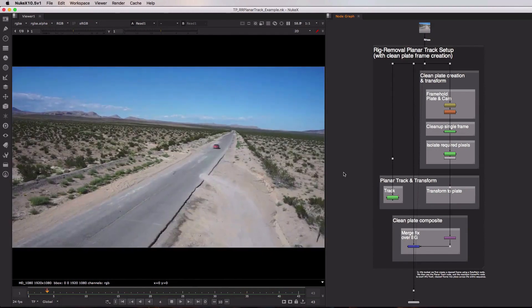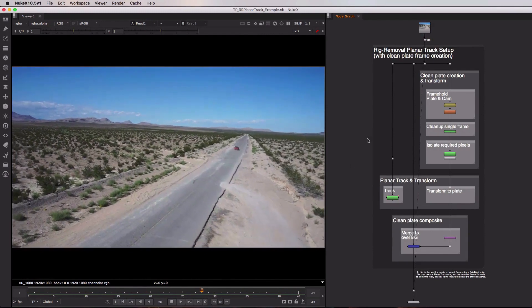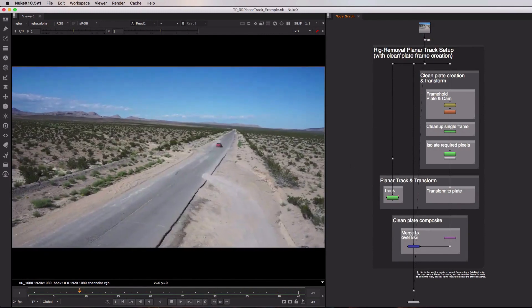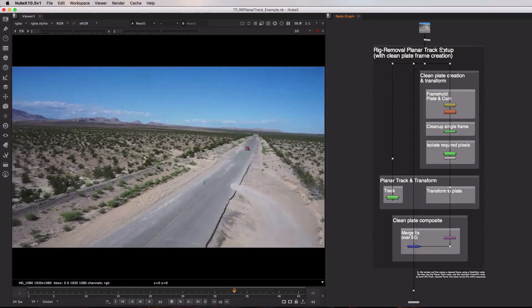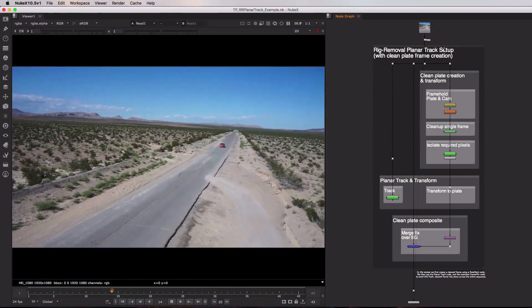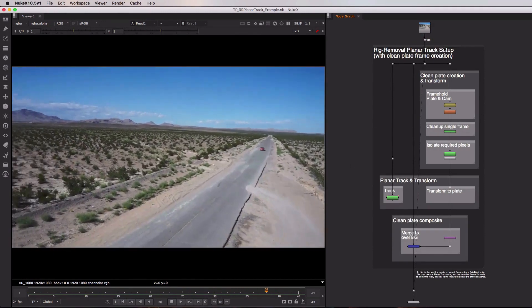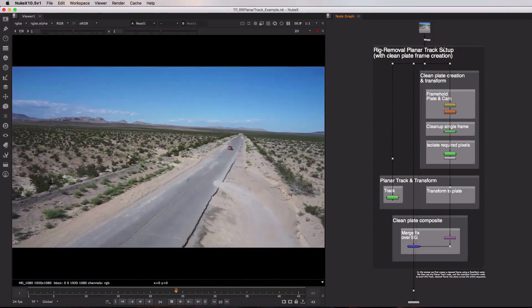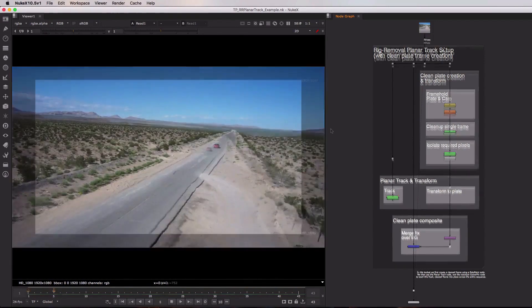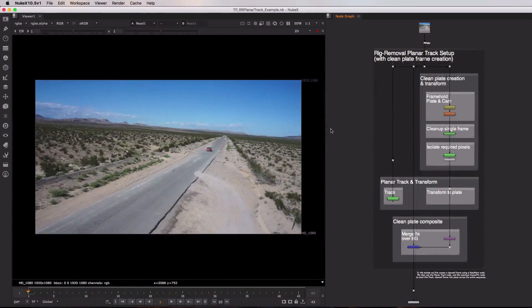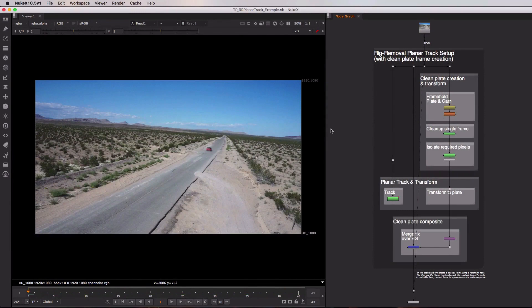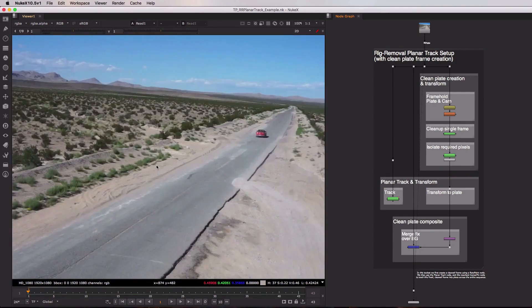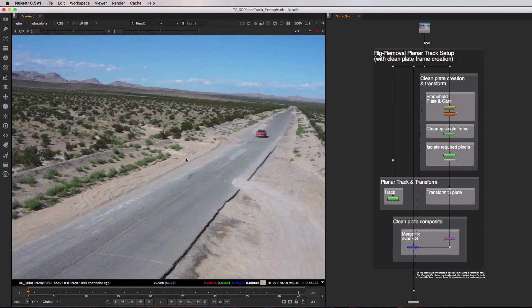So in this video I want to go over the Rig Removal Planar Track Setup toolset. I'm going to cover it top to bottom and show you just how planar tracking can be used to fix up this shot. It's worth noting up front that planar tracking does rely on the fact that the surface you're tracking is as flat as possible. And whilst the edge of the road here isn't entirely flat, it is flat enough to give us a good result.